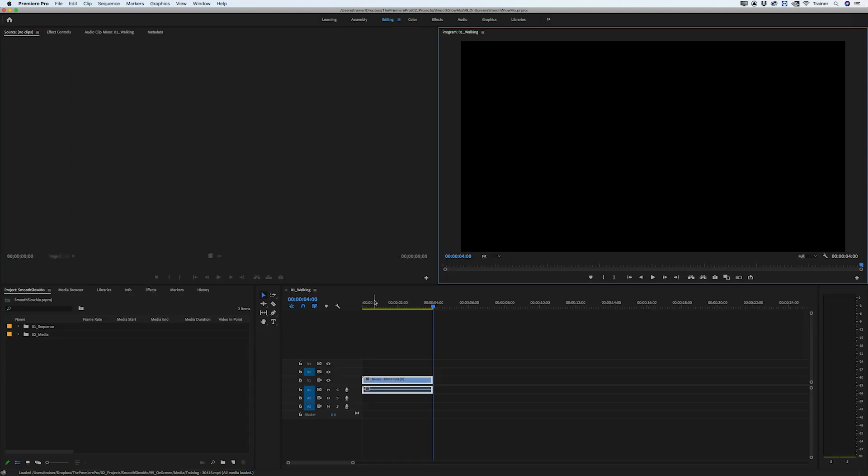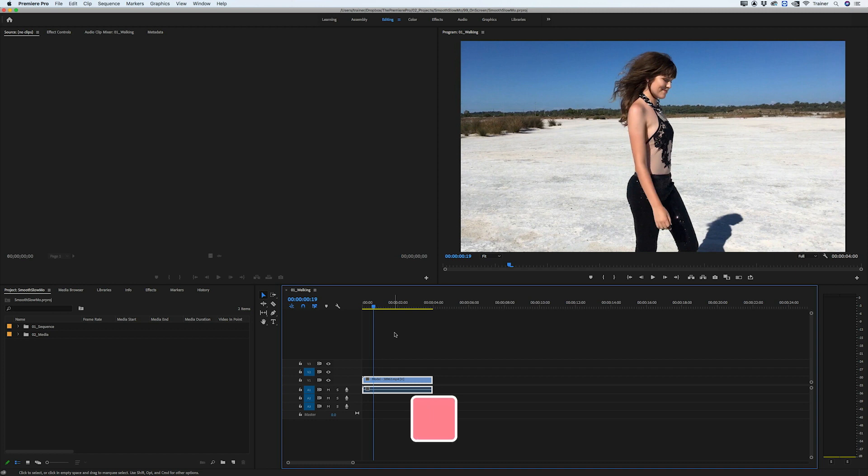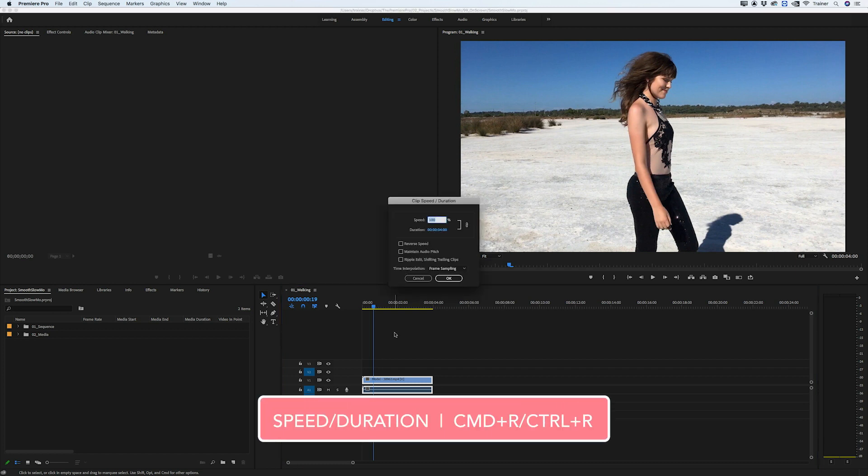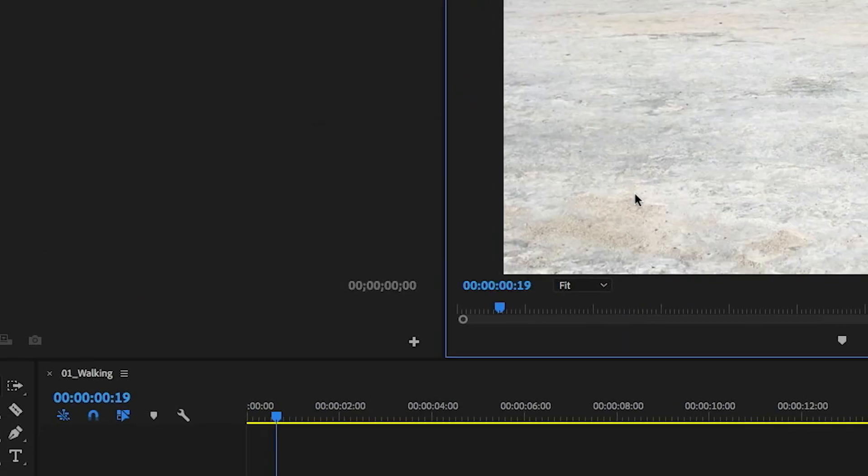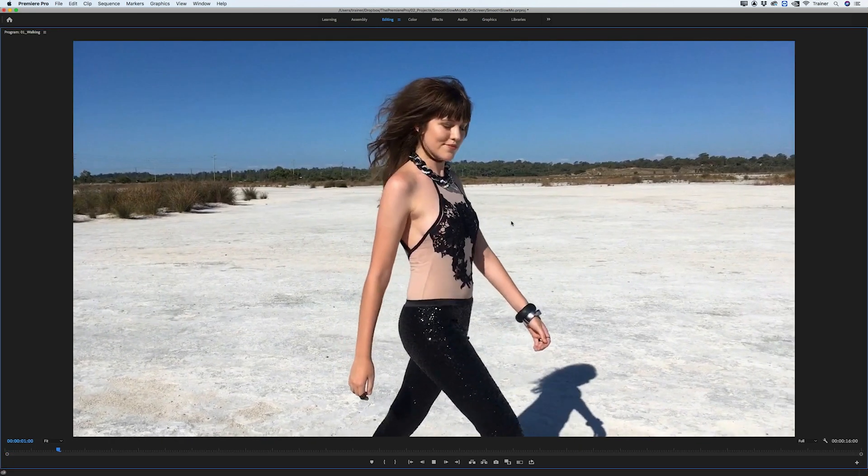I'll select my clip and bring up my speed and duration options with the shortcut Command R on Mac or Control R on PC. I'll set the speed to 25% and click OK.